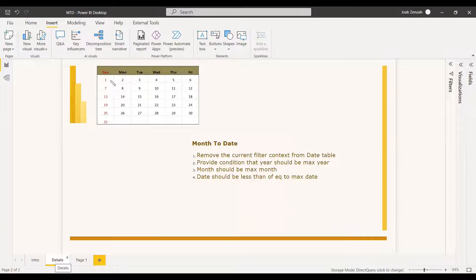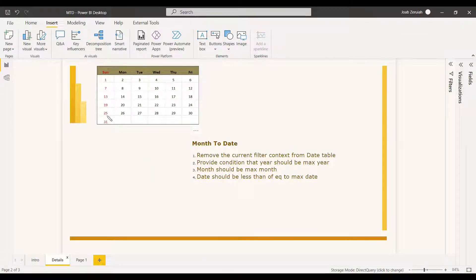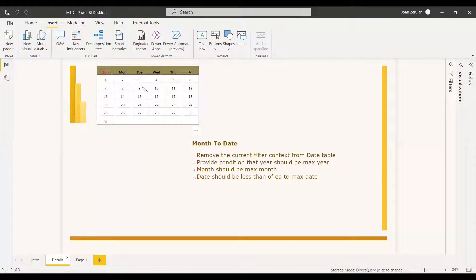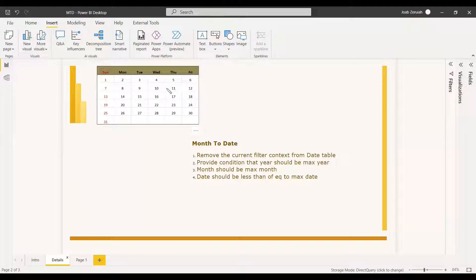Month-to-date in DirectQuery means that in a year there are 12 months. Month-to-date refers to the cumulative sum of sales or totals with respect to the month. All sales totals from the 1st to the 31st of the month will be added with respect to each day — so the first and second day are added on day two, three days on day three, and so on until the end of the month. From the next month, it starts again.